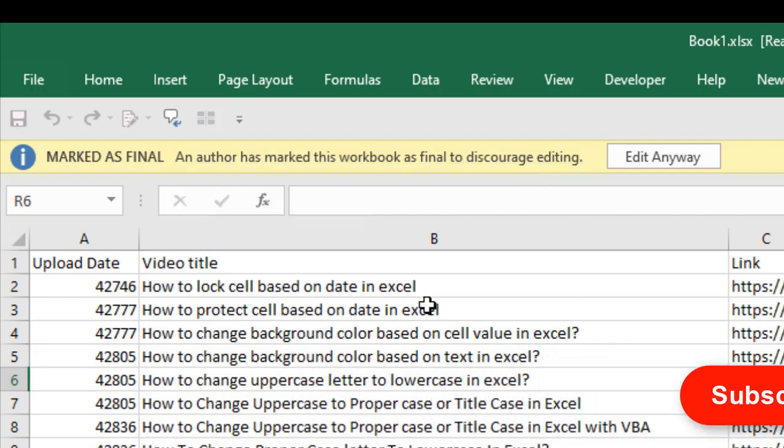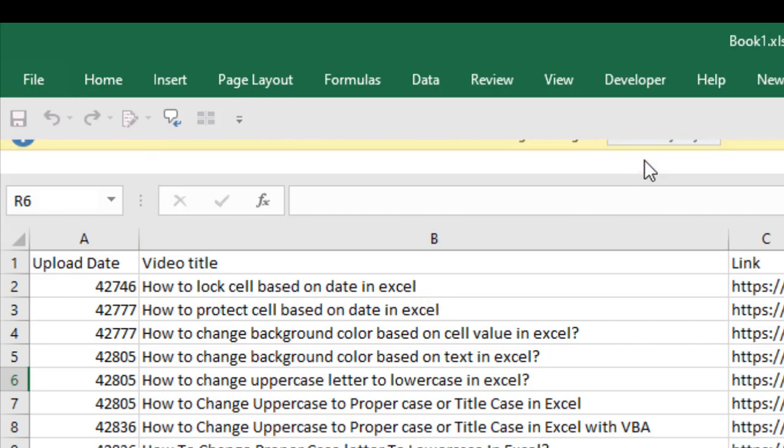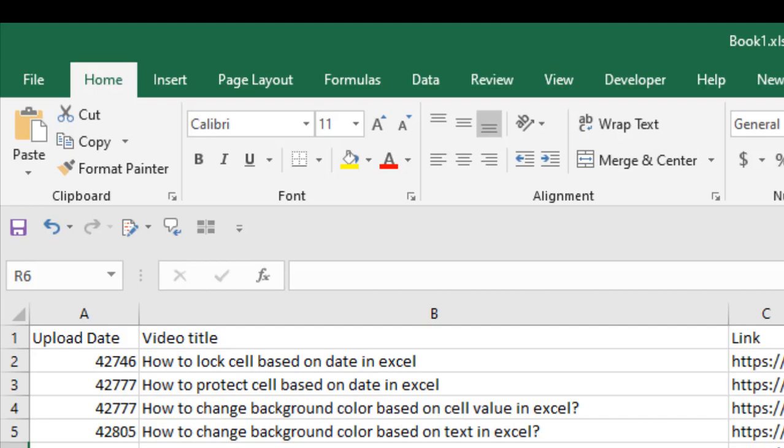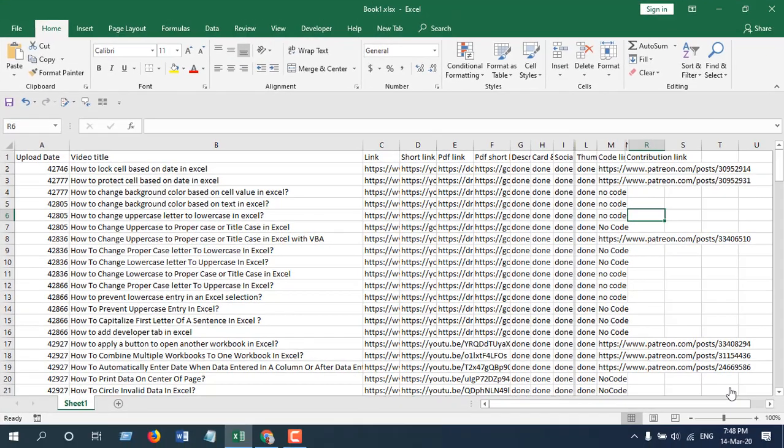Okay, so this is how you can mark a workbook as a final copy. Still you can edit it. If we click here 'edit anyway', it's editable, but it simply gives you a warning so that other members of your team don't edit it or they understand this workbook has been revised, it's a final copy.